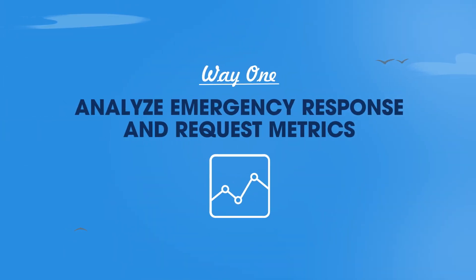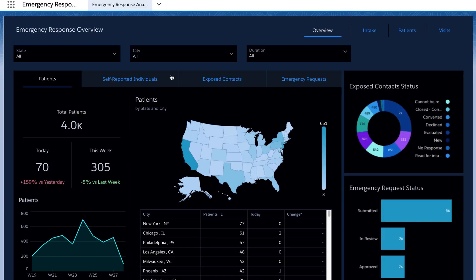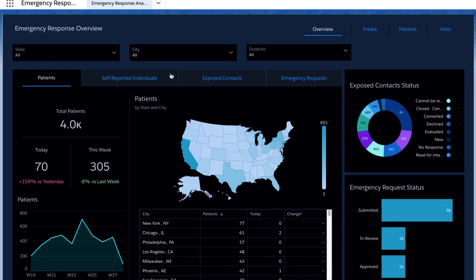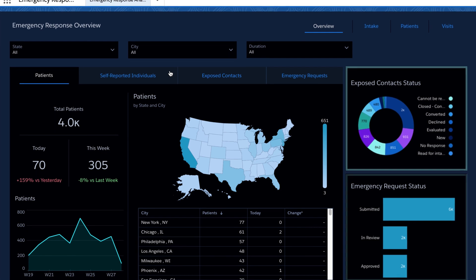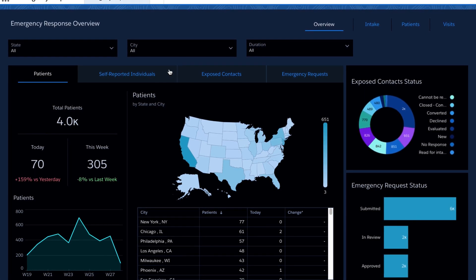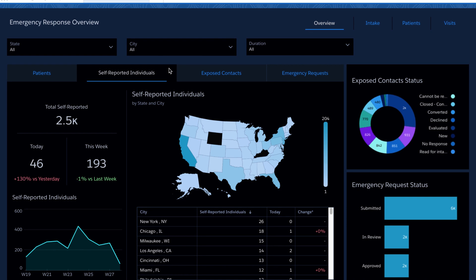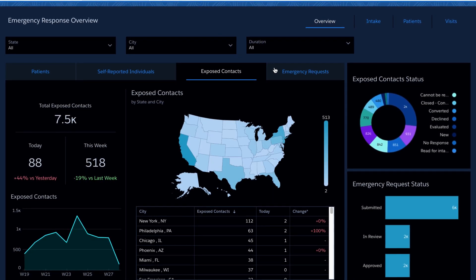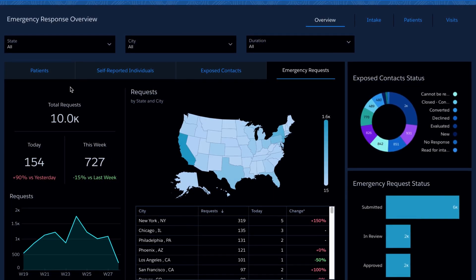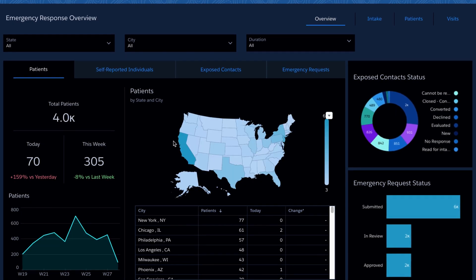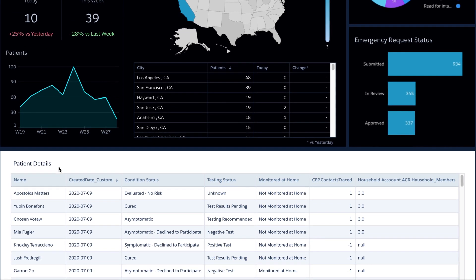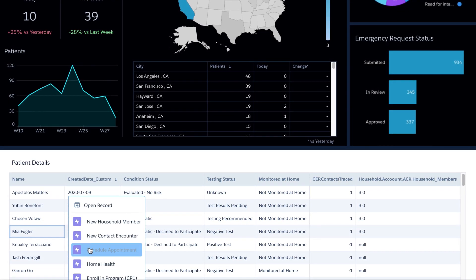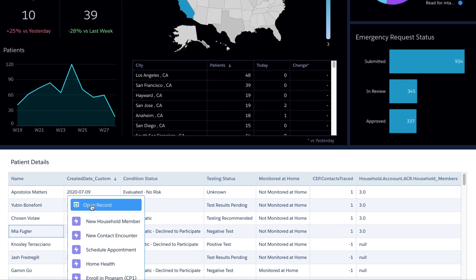First, readily identify hotspots and triage your resources for emergency response. With the emergency response overview dashboard, you get a high-level overview of key metrics, including exposed contact status and emergency requests submitted. You can view by patients, intake — including self-reported individuals and exposed contacts — or emergency requests, and analyze trends over time and by location. You can also drill down into individual patients and use the action framework to take action directly within the CRM, like scheduling an appointment or jumping into the patient record to dive deeper.